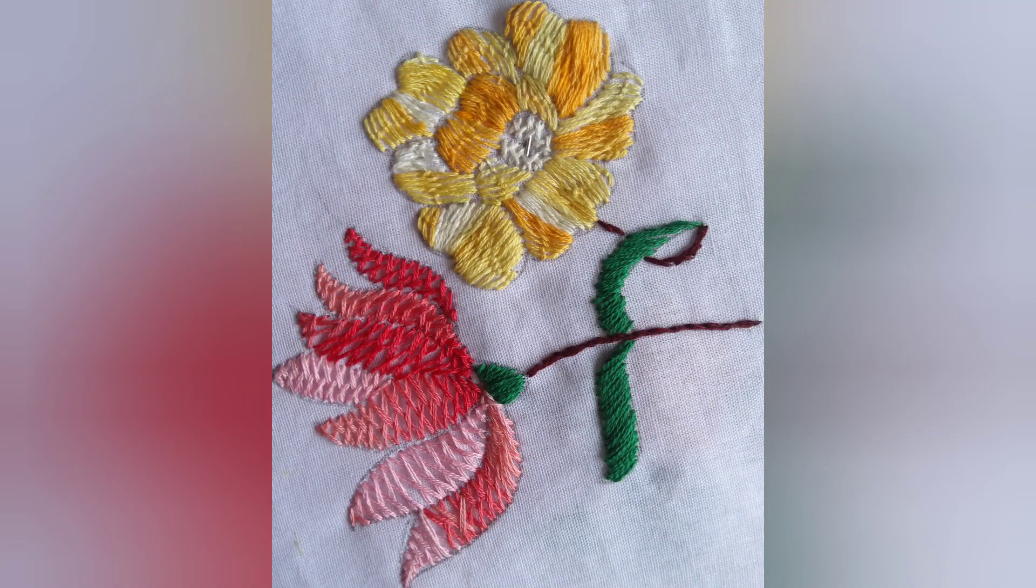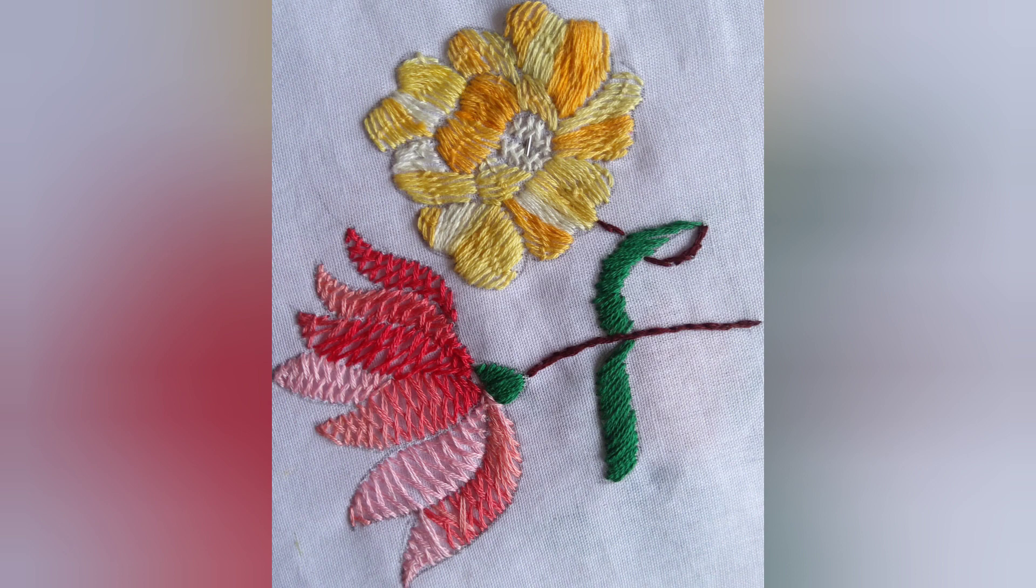After completion the design will look like this. If you have liked my video tutorial, kindly like, share, and subscribe.